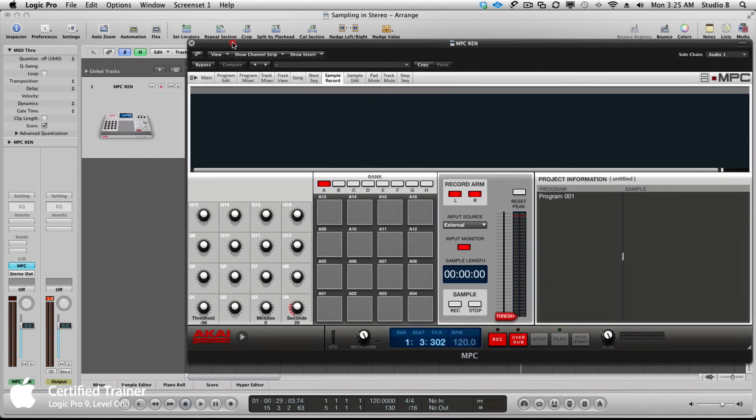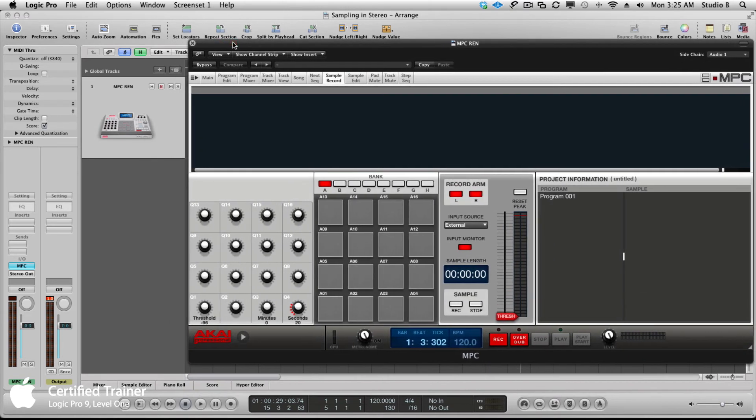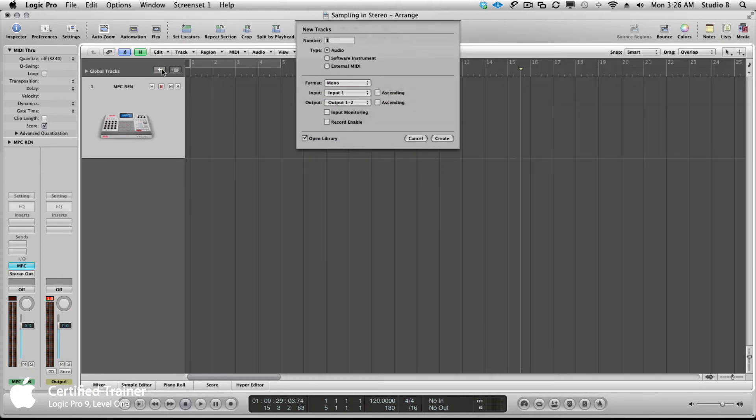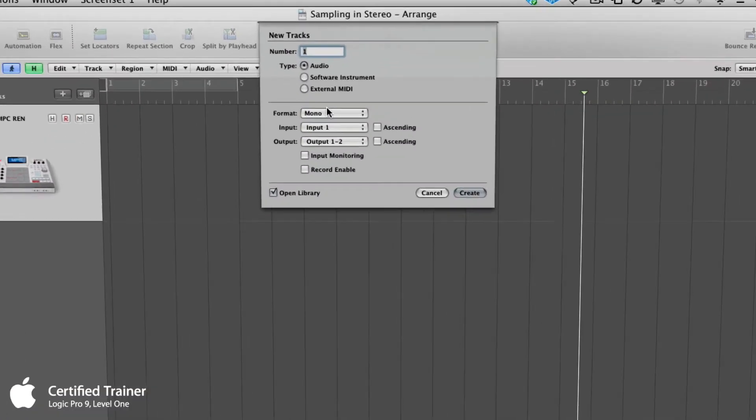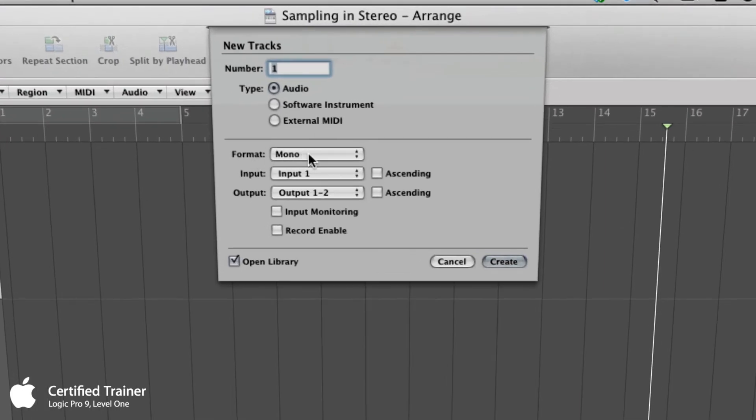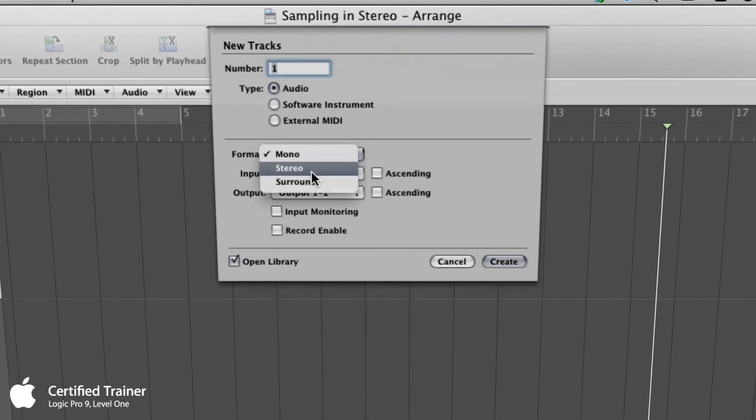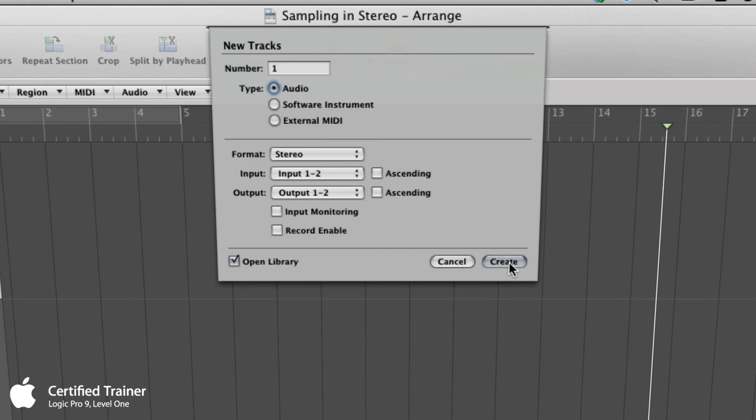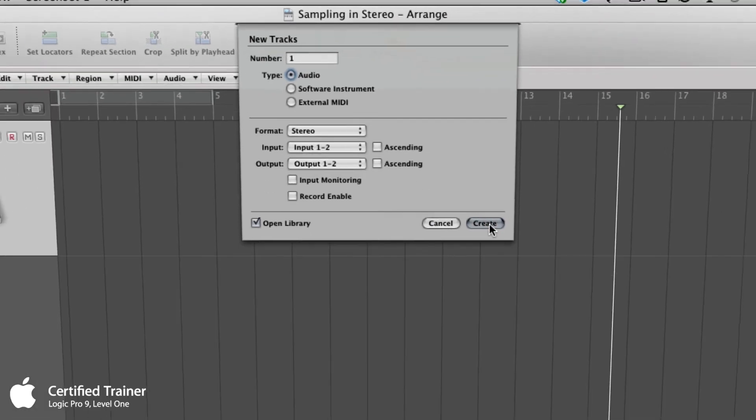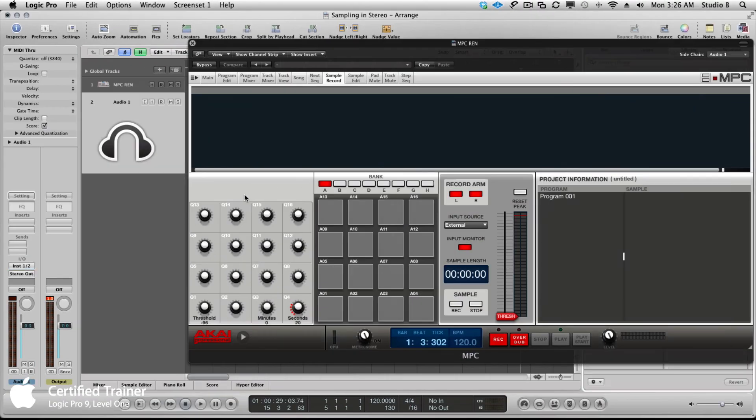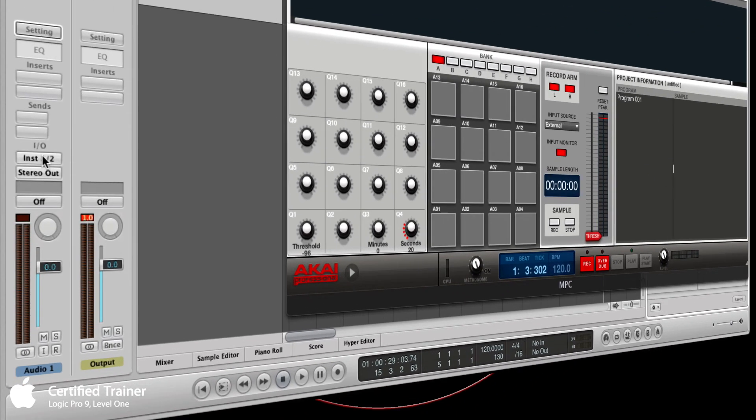What I'm going to do is create another audio track like we just had. I'm going to make that audio track stereo and create it. Here's my new audio track.